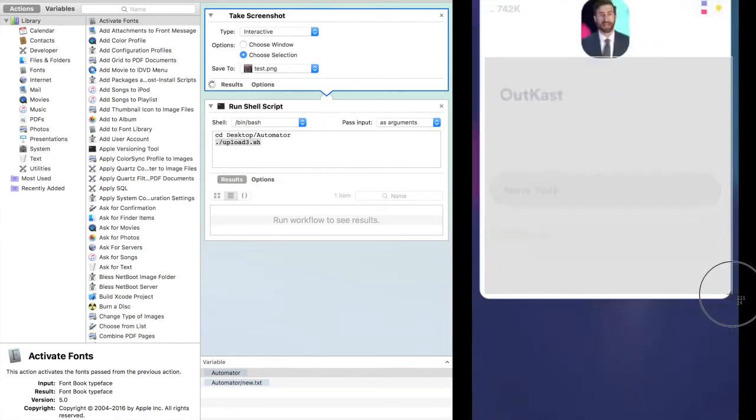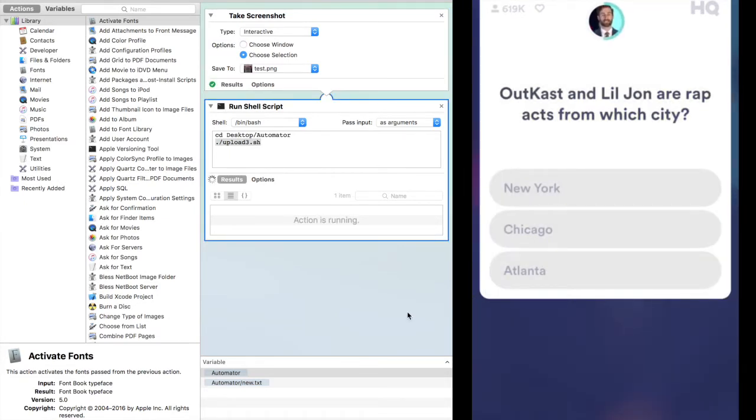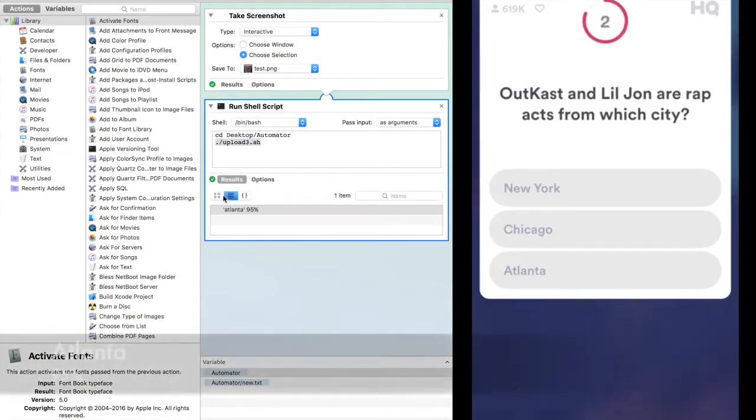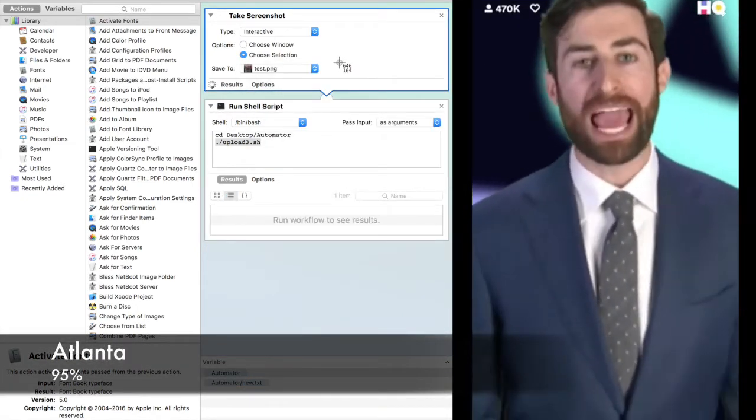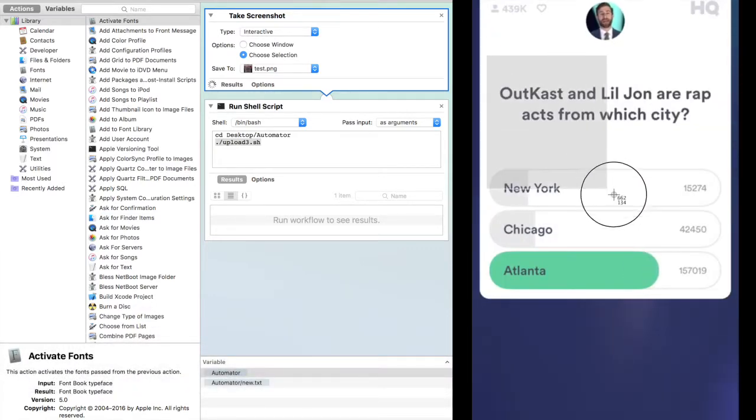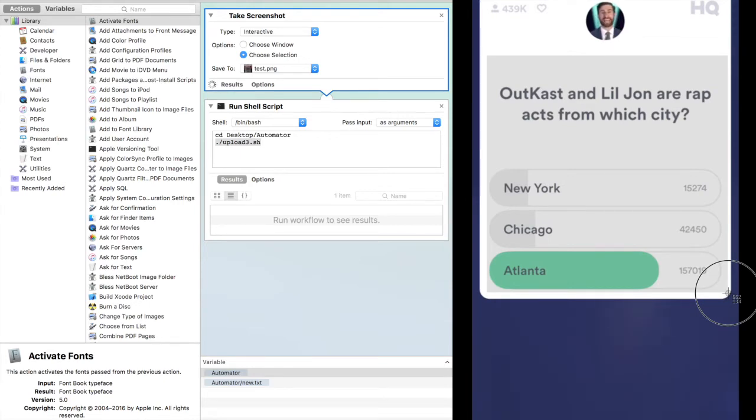The broadcast and Lil Jon are rap acts from which city? New York, Chicago, or Atlanta? Shout out to Atlanta. 157,019 remaining.